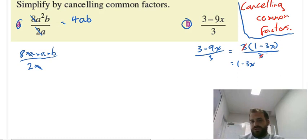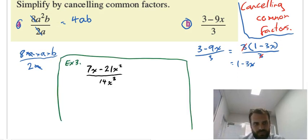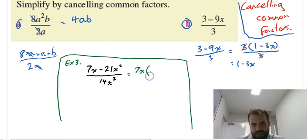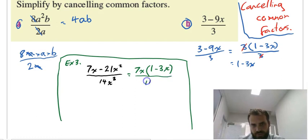Don't need the brackets anymore because there's no division there anymore. Here's my difficult example: 7x minus 21x squared over 14x cubed. Again, I can find a common factor up the top first. Now that common factor will be a number but also a letter — 7x. So that's 7x times (1 minus 3x) all over 14x cubed.